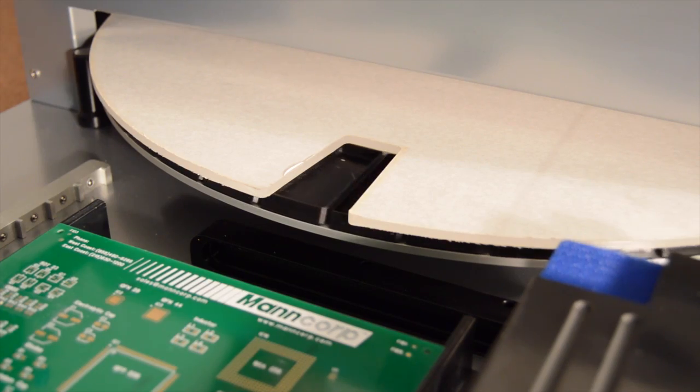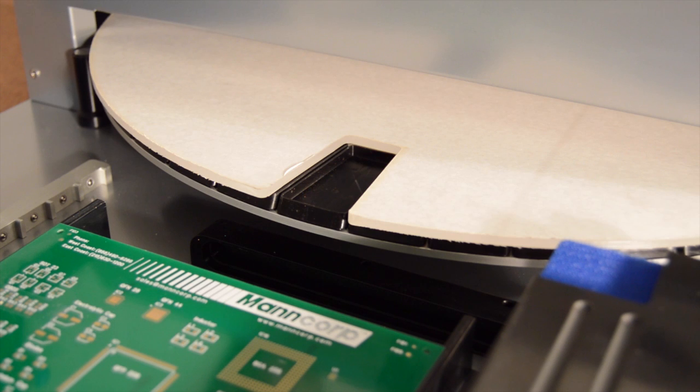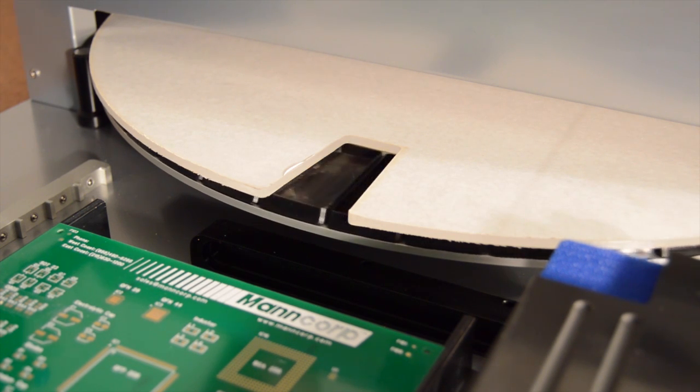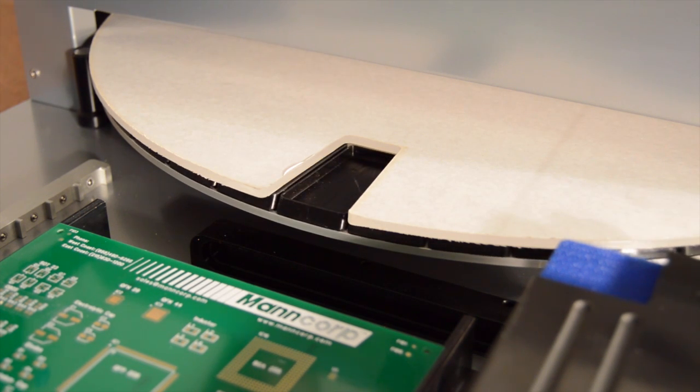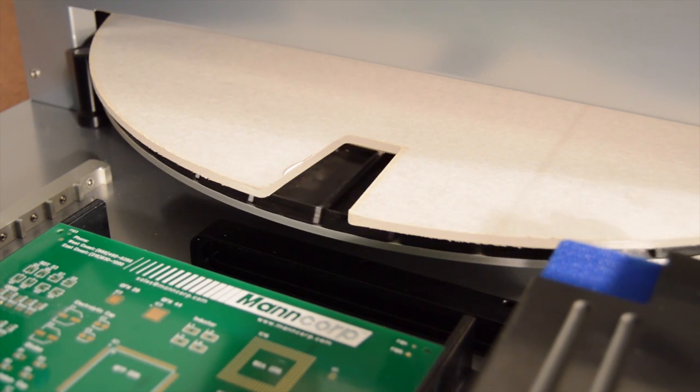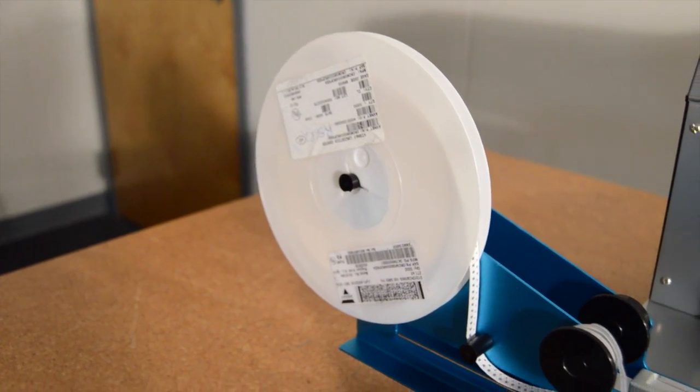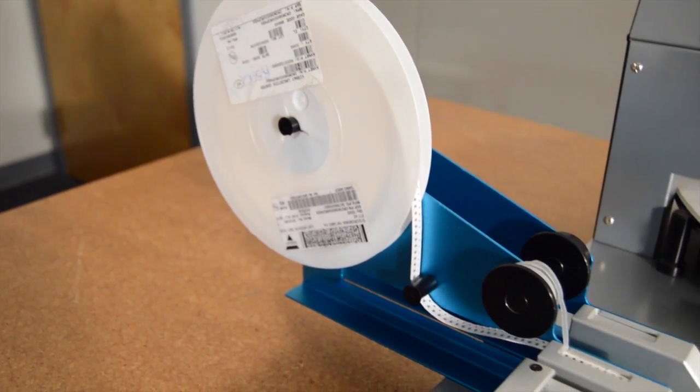Parts can be picked from the ESD safe 45 bin loose parts carousel that is included with the machine or from optional 8 and 12 millimeter feeders or cut strip holders.